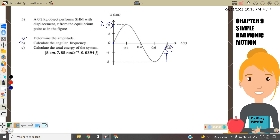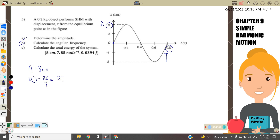Part (a): determine the amplitude. From the graph, the amplitude = 8 cm. Part (b): find the angular frequency. ω = 2π/T = 2π/0.8 = 7.85 rad/s.